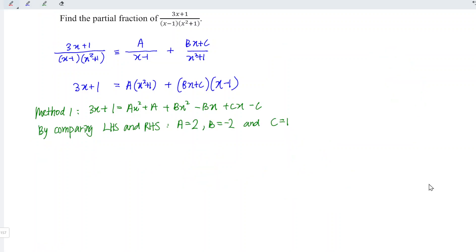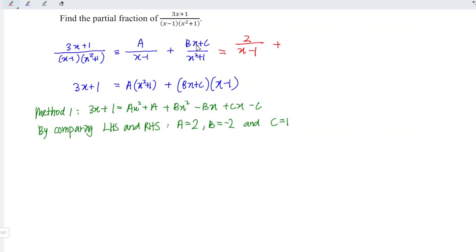The last step is to substitute the values we obtained into the equation we formed. So we have a divided by x minus 1, which is 2 divided by x minus 1, plus bx plus c, which is minus 2x plus 1, divided by x squared plus 1. And hence we are done for the first method.